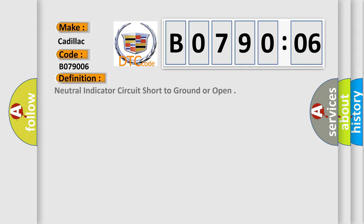The basic definition is: Neutral indicator circuit short to ground or open.